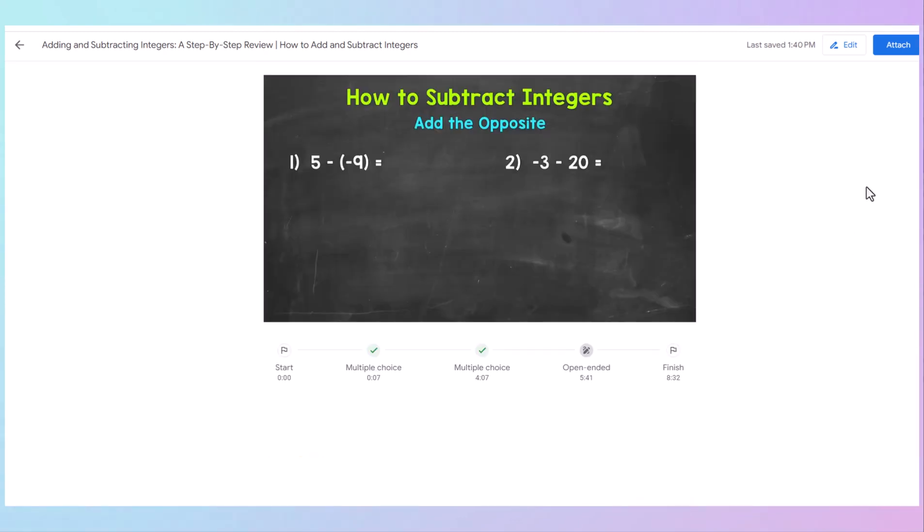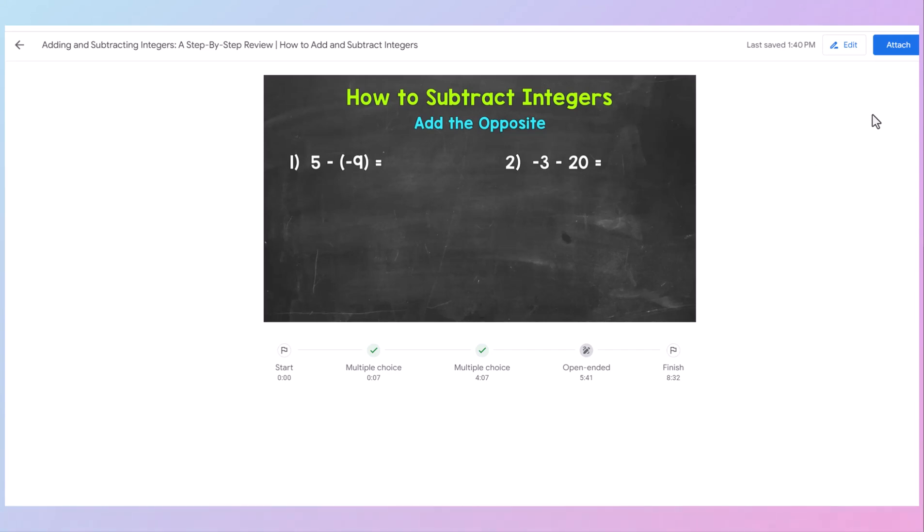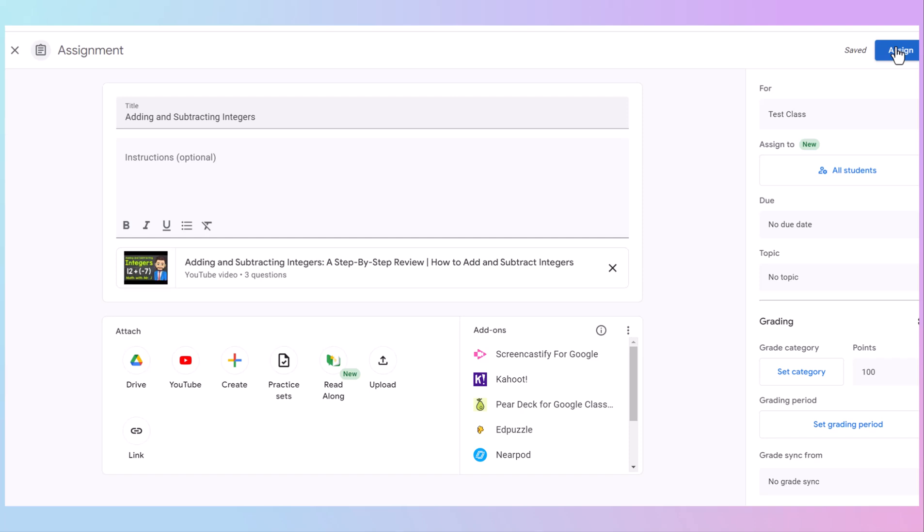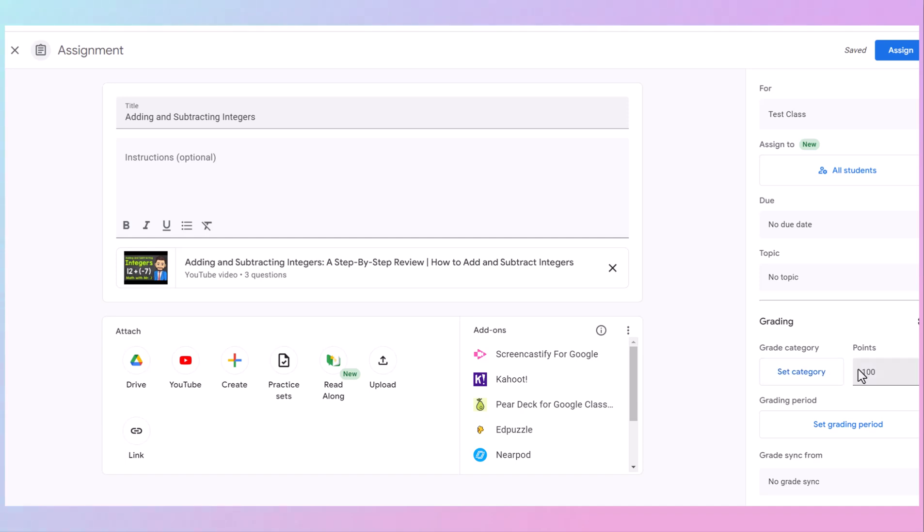Once you are happy with all your questions, you go up here to the top. Click attach. And this video is now attached. In your Google Classroom, you're going to choose who it's for. You can select a due date. You can select your topic. You can select your category and your points just like you do with any other Google Classroom assignment. And then you assign.